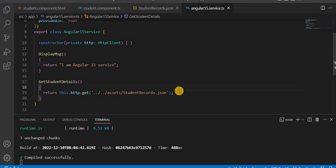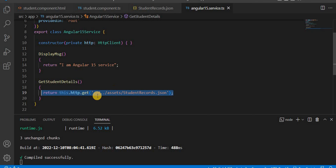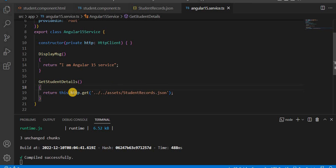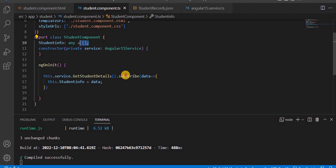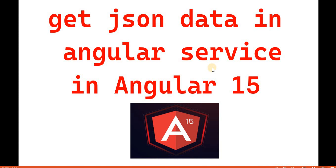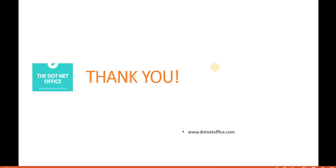This is how we capture JSON data using Angular services. If we have a real API, we do it the same way — 'http.get()' with the API path, then subscribe to the method to get the data. That's how you get data using services from a JSON file in Angular. If you have any questions or doubts, please comment. Thank you.